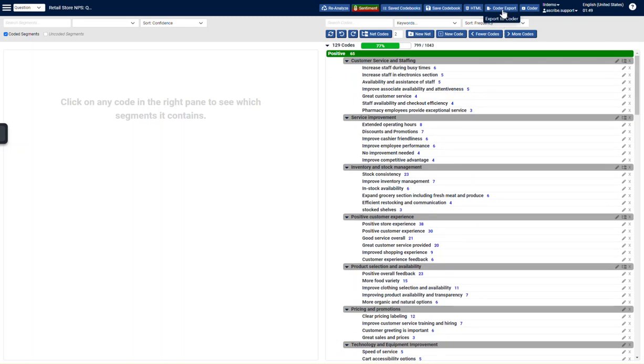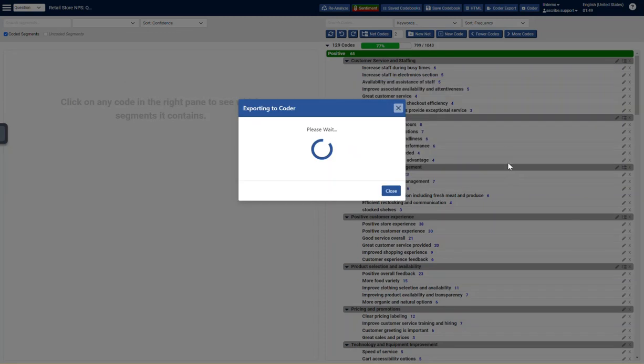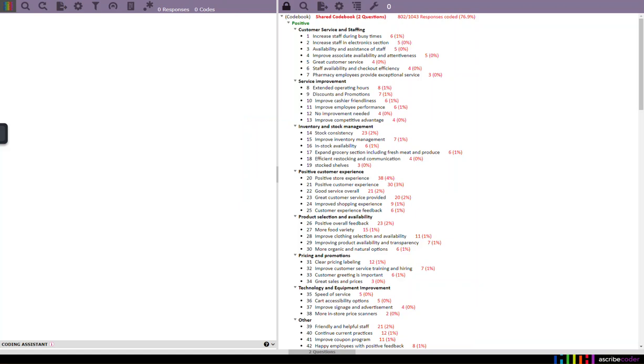When I'm ready, I can go ahead and export to coder. So that I can continue. I'm going to overwrite. Hit OK. So that I can continue with my quality check with my normal operations in a scribe coder.